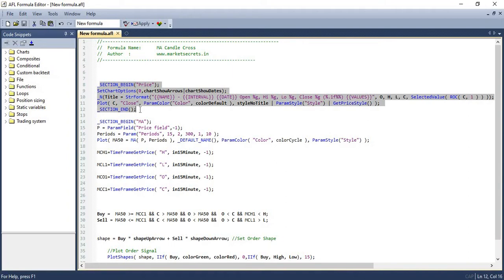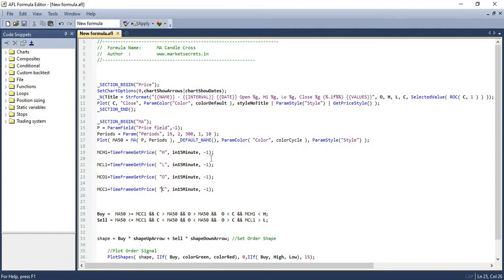In the first part of the script, we are just plotting the price candles. And in the next set of lines, we are setting up the Moving Average and then plotting it in the chart. And in the next set of codes, we will be generating the open, high, low, and closing price of the previous candles. This is to ensure that the candle is crossing over above the Moving Average — the first candle should be on or below the Moving Average, and the next candle should be above the Moving Average. So this is what we mean by Moving Average Candle Crossover — a candle should cross over the Moving Average.